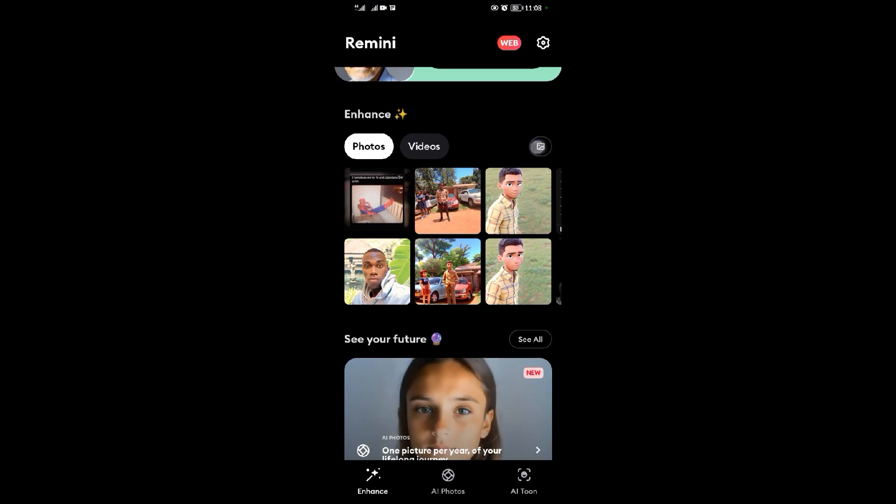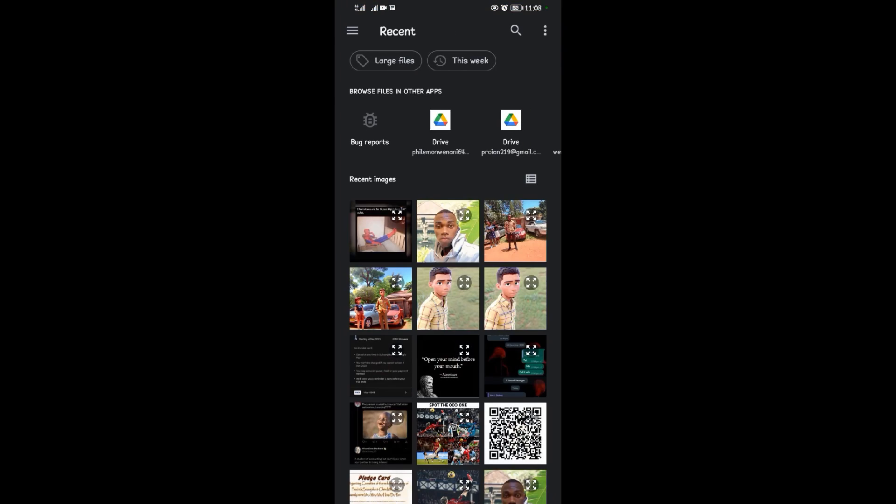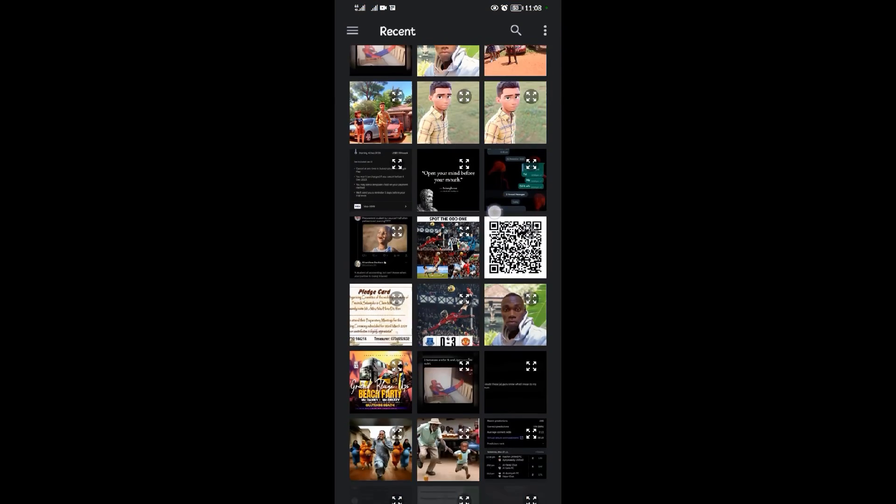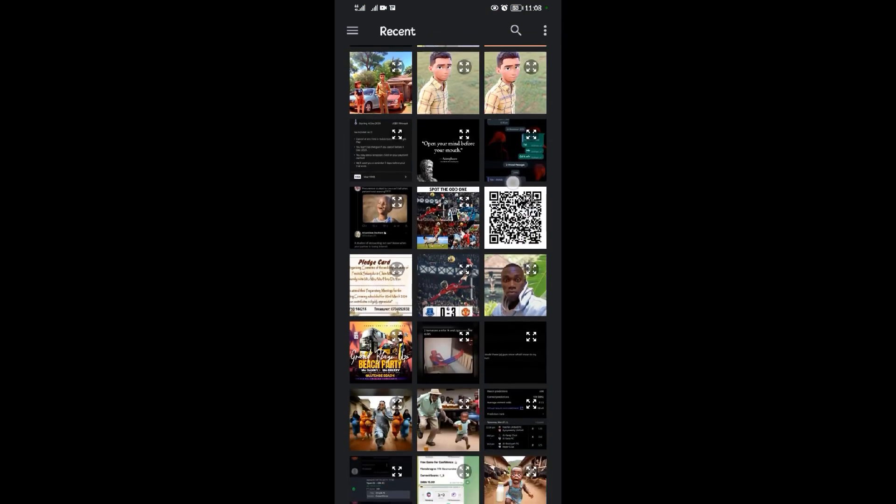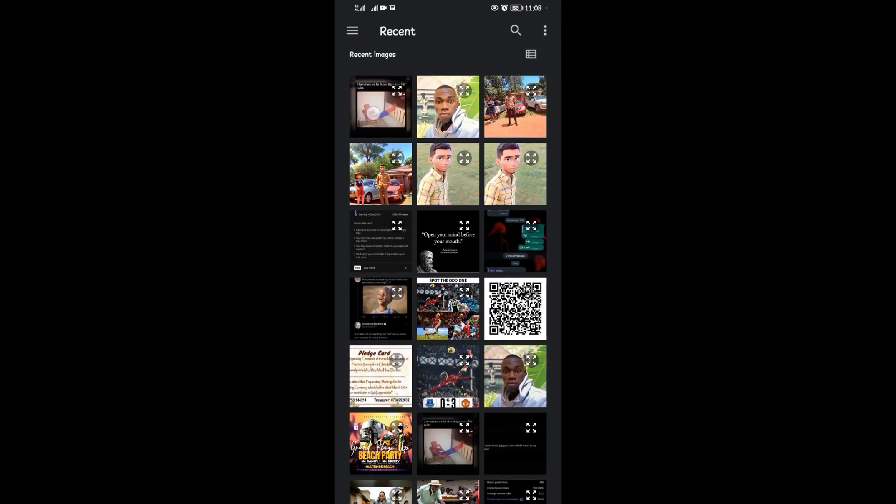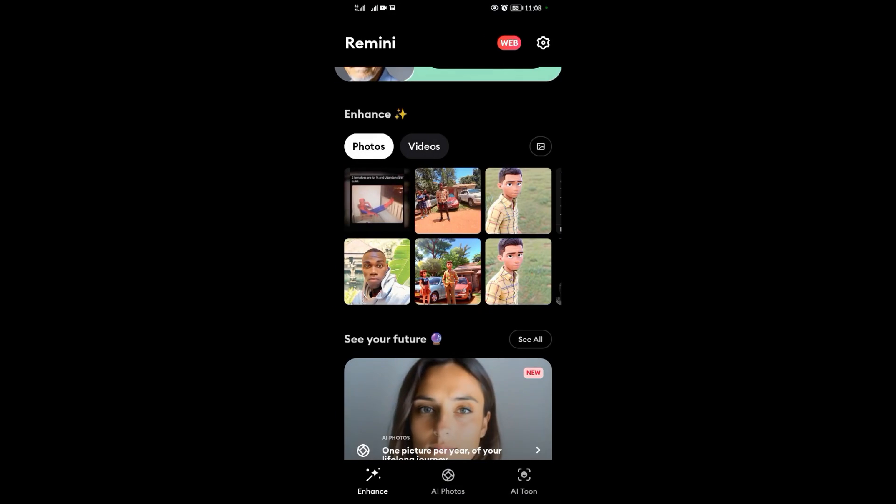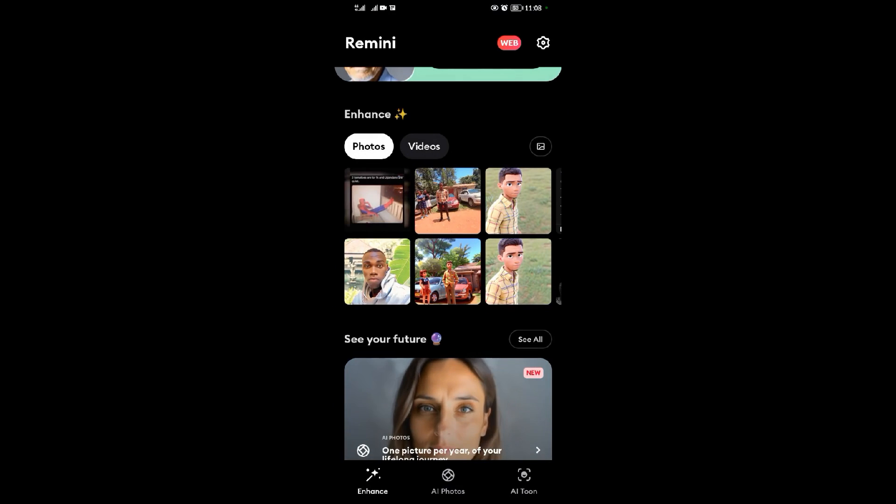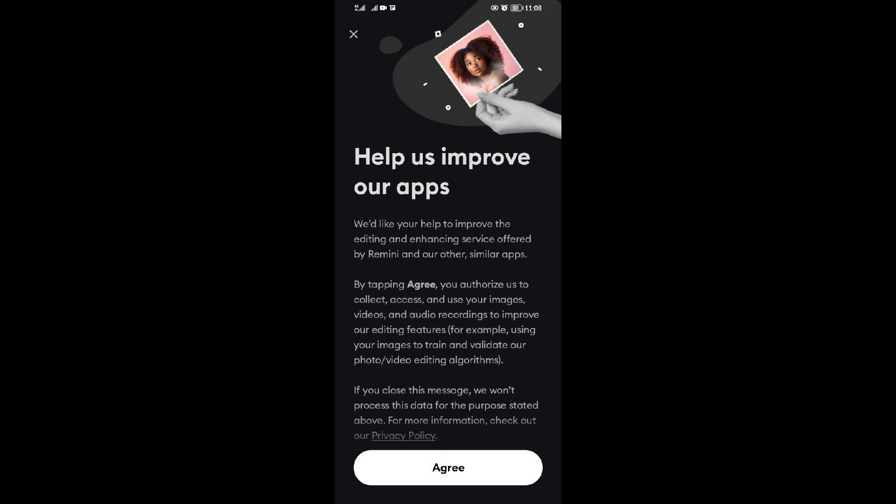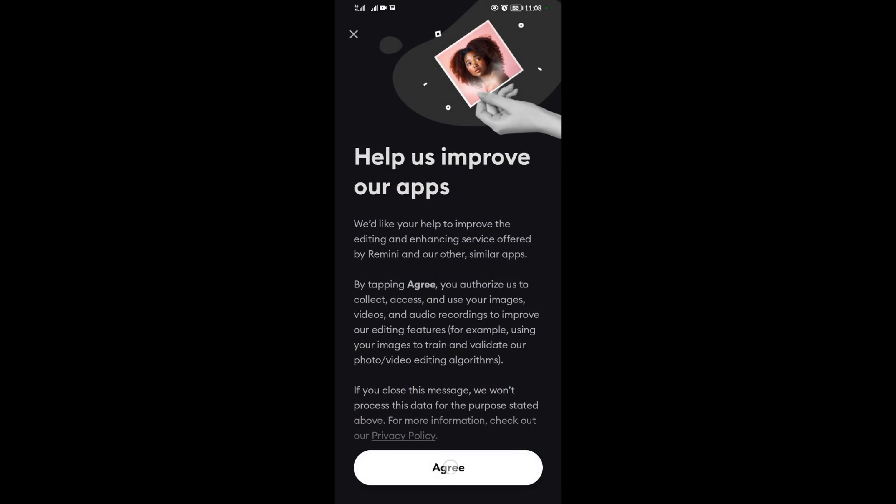Choose a photo that you want to enhance. I'll choose this photo here. Then after choosing it, come and tap on Enhance. I need to just agree here.